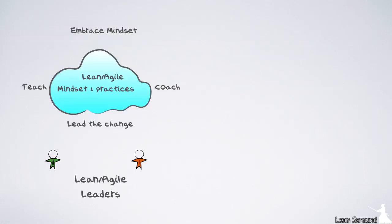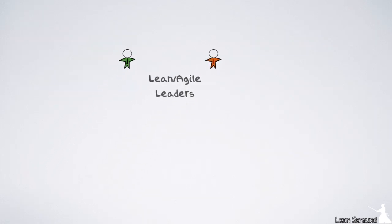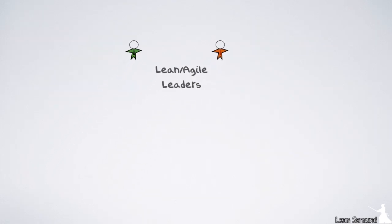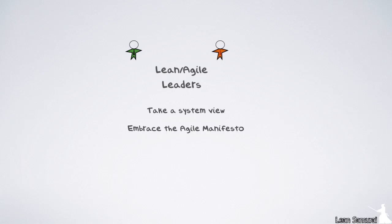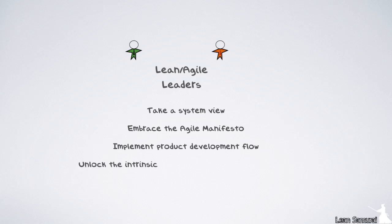Finally, new emphasis has been put on the central position lean agile leaders play by including them in an infographic which explains their position in both the portfolio and program levels. 3.0 focuses on four principles that guide these leaders: They take a system view, they embrace the agile manifesto, they implement product development flow, and they unlock the intrinsic motivation of knowledge workers.